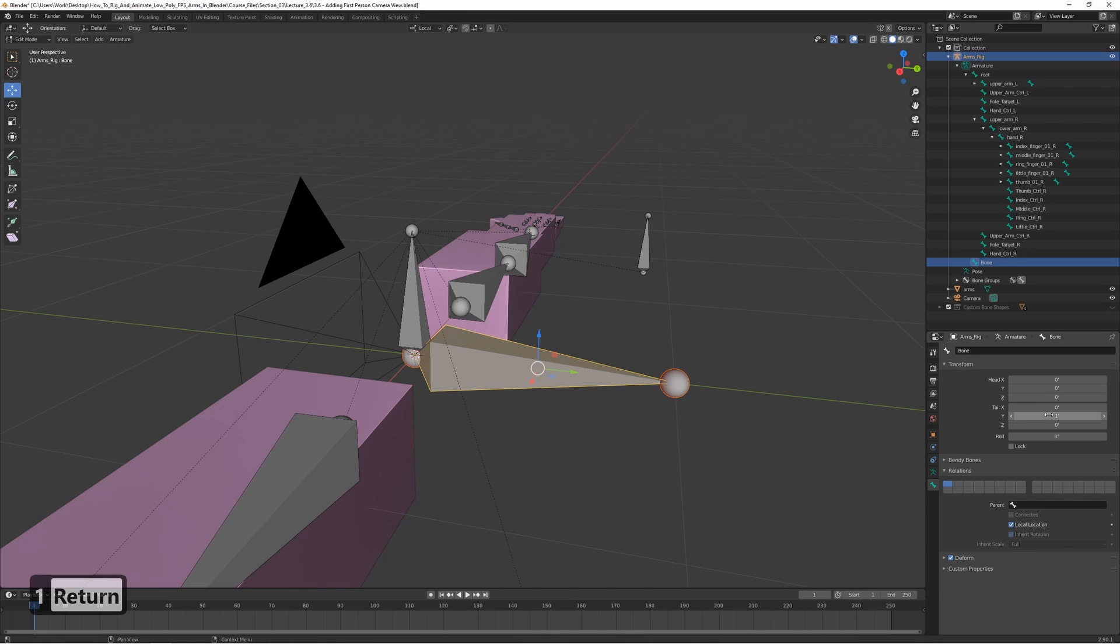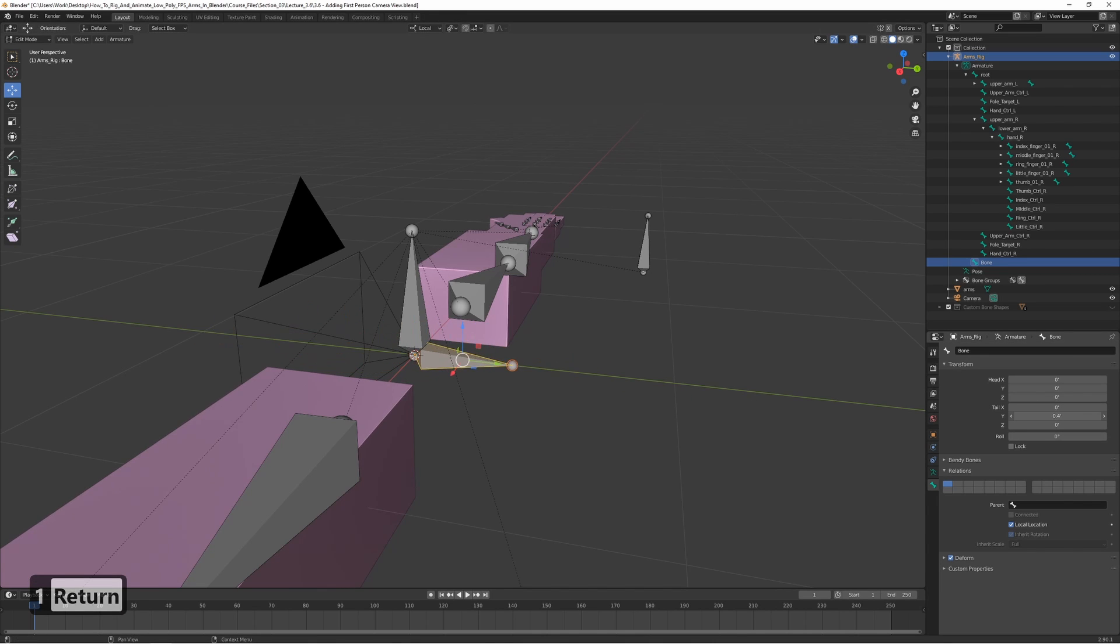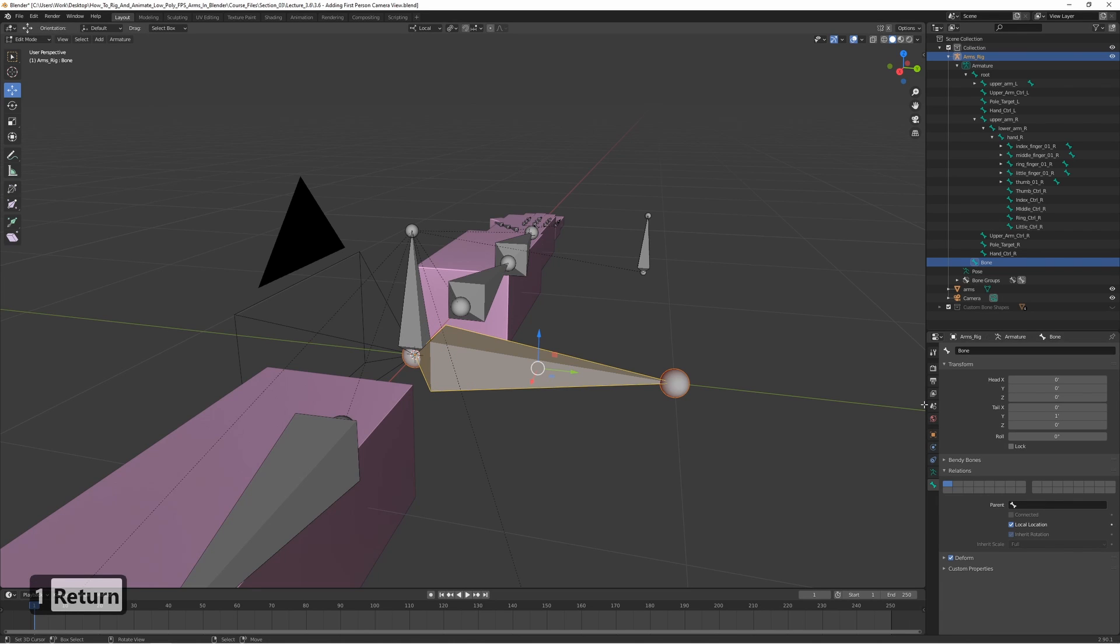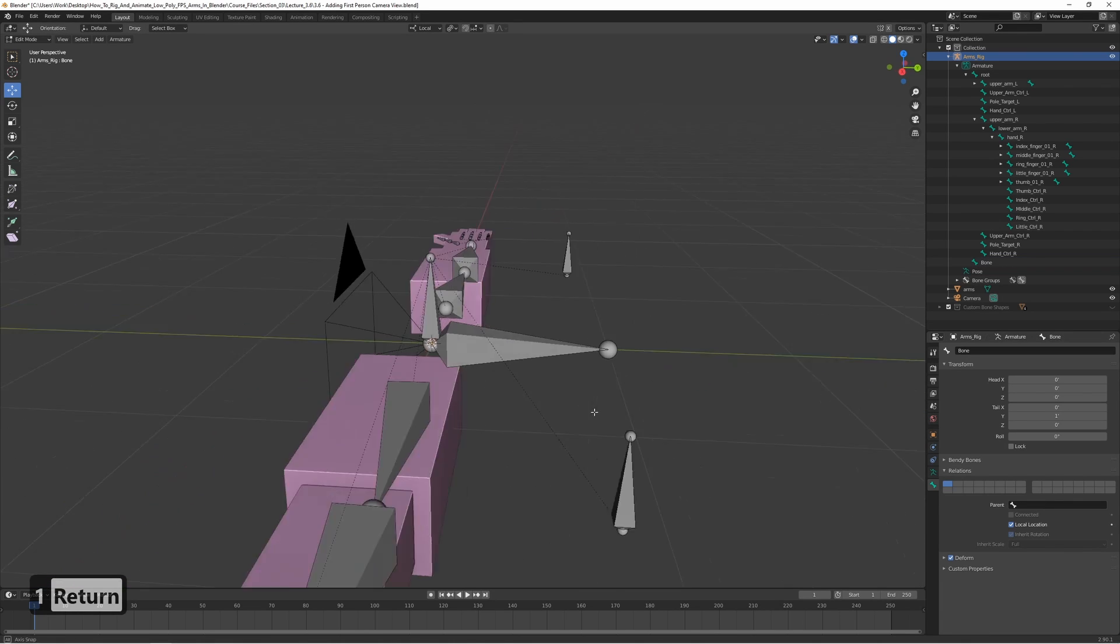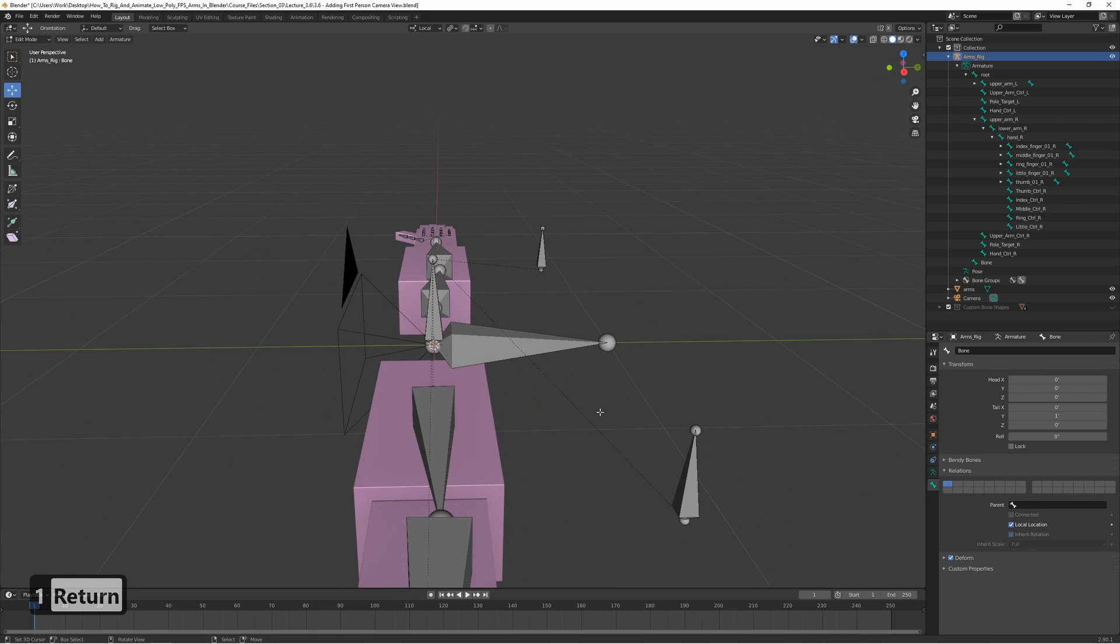We can set this to one, doesn't really matter what this one is, but let's just keep it as one. As always, parent this one to the root.